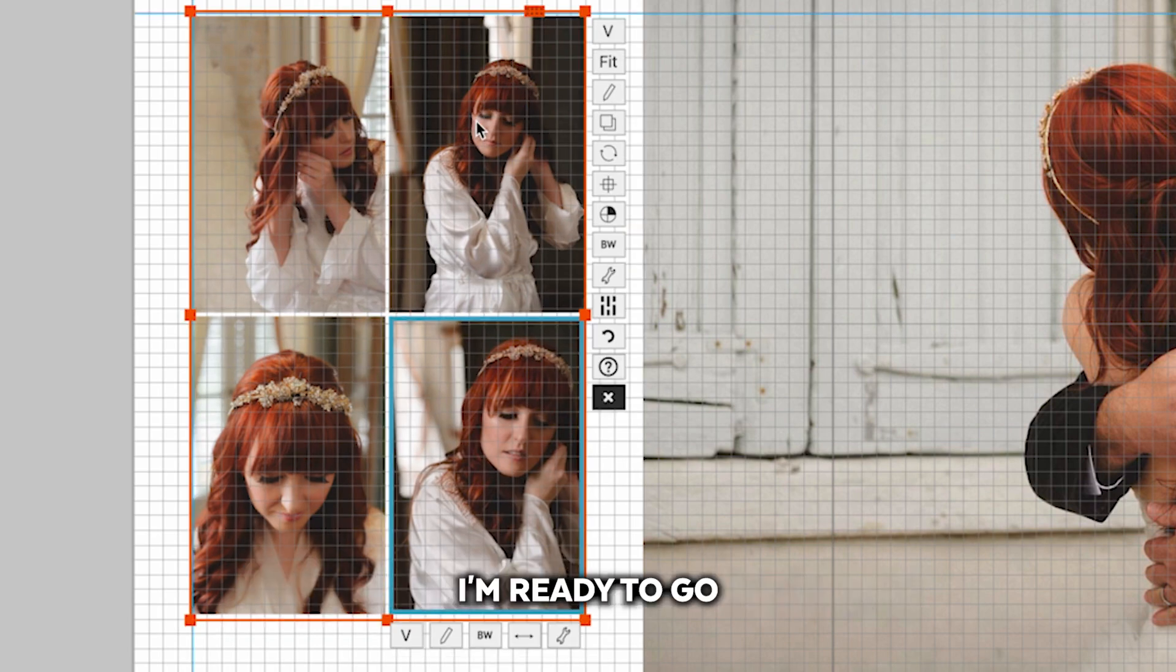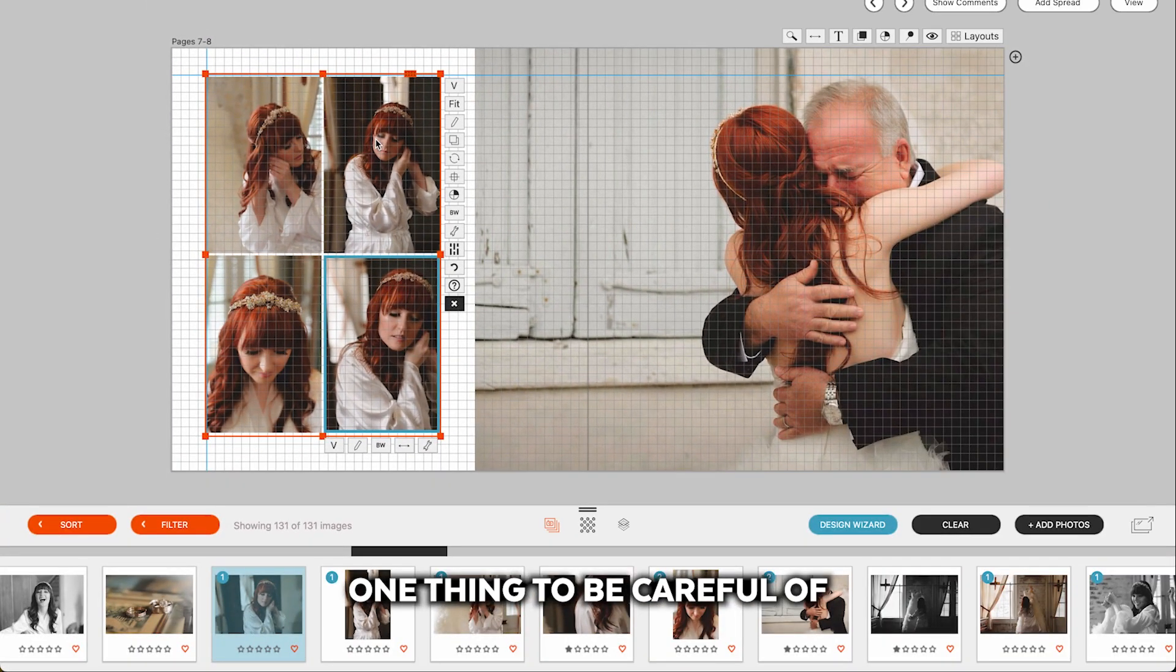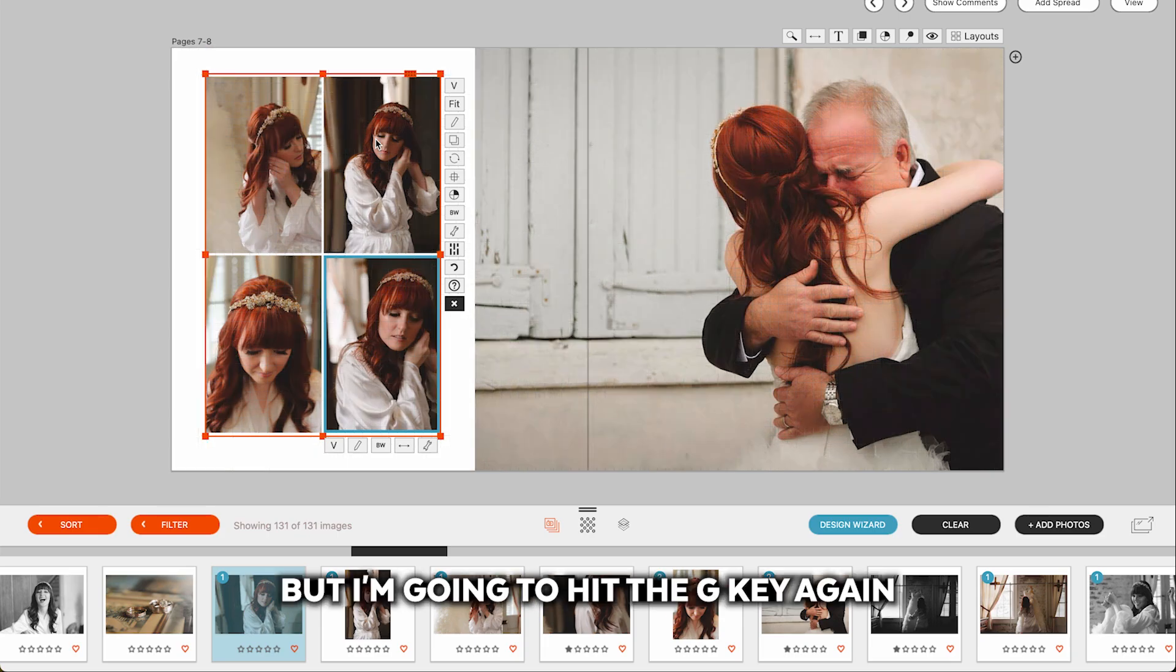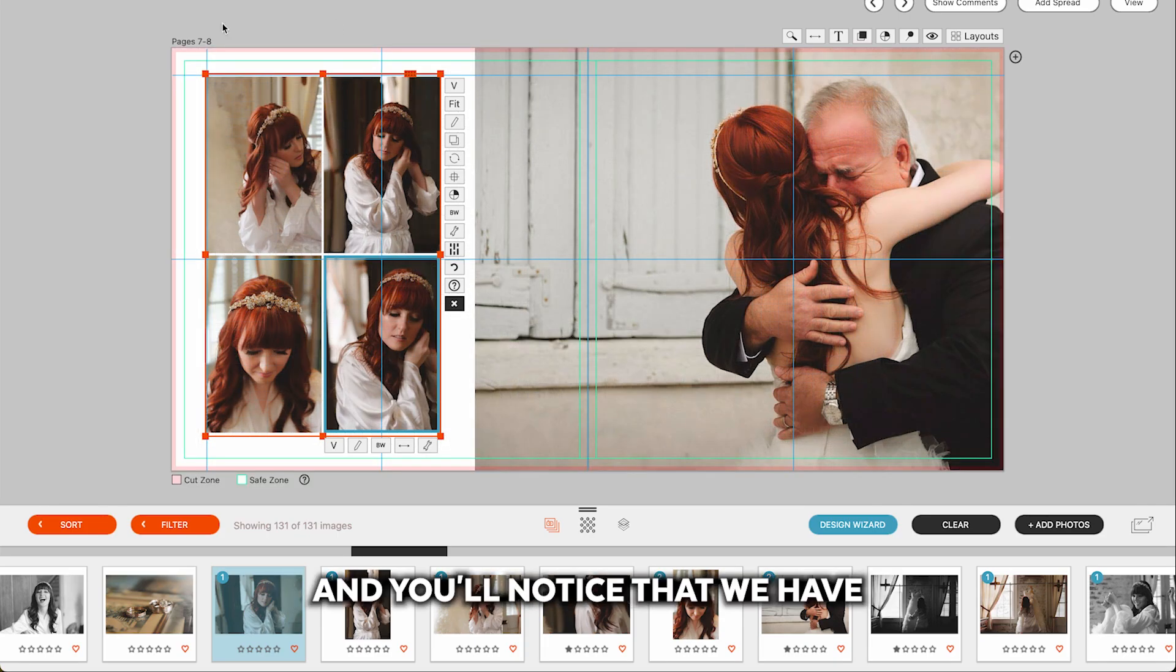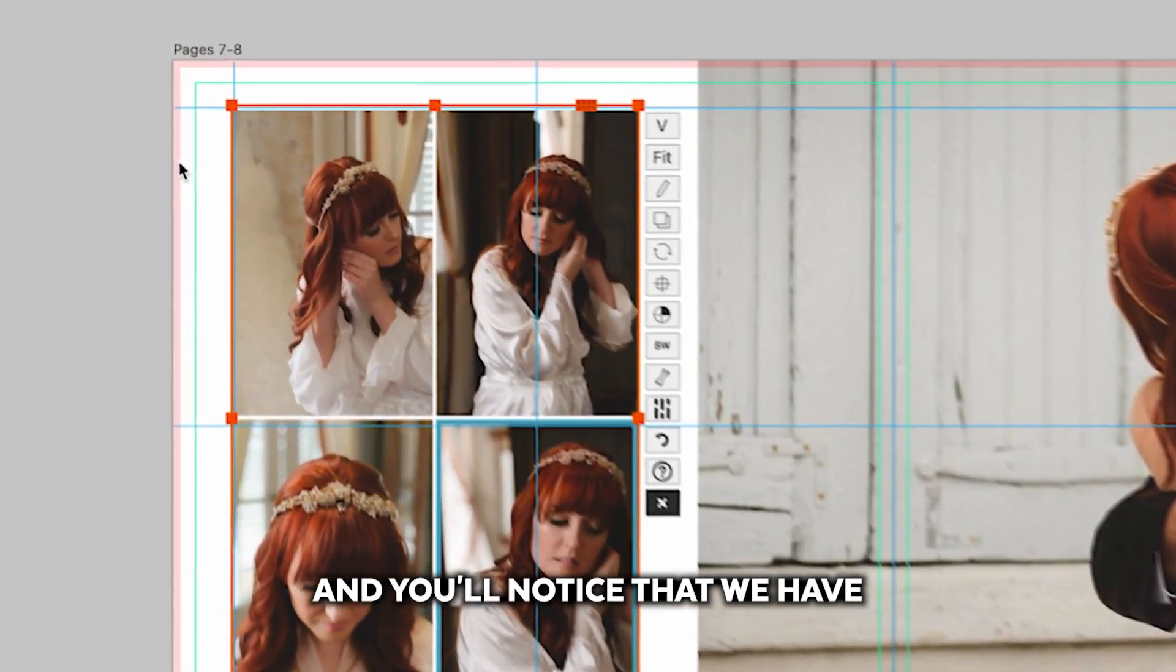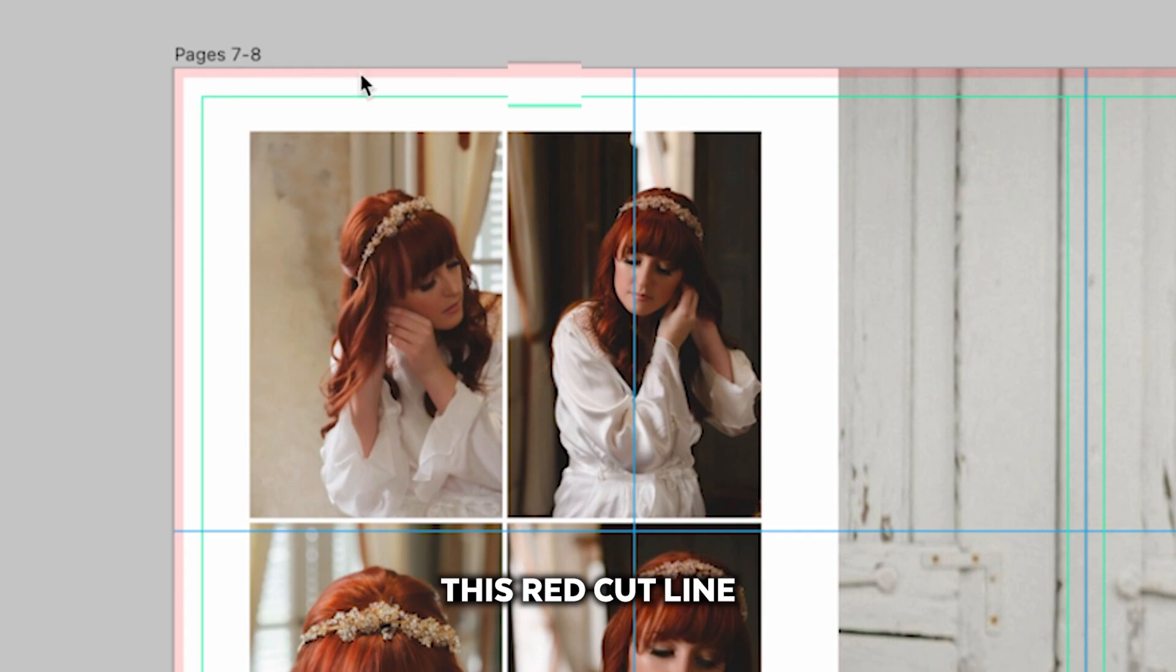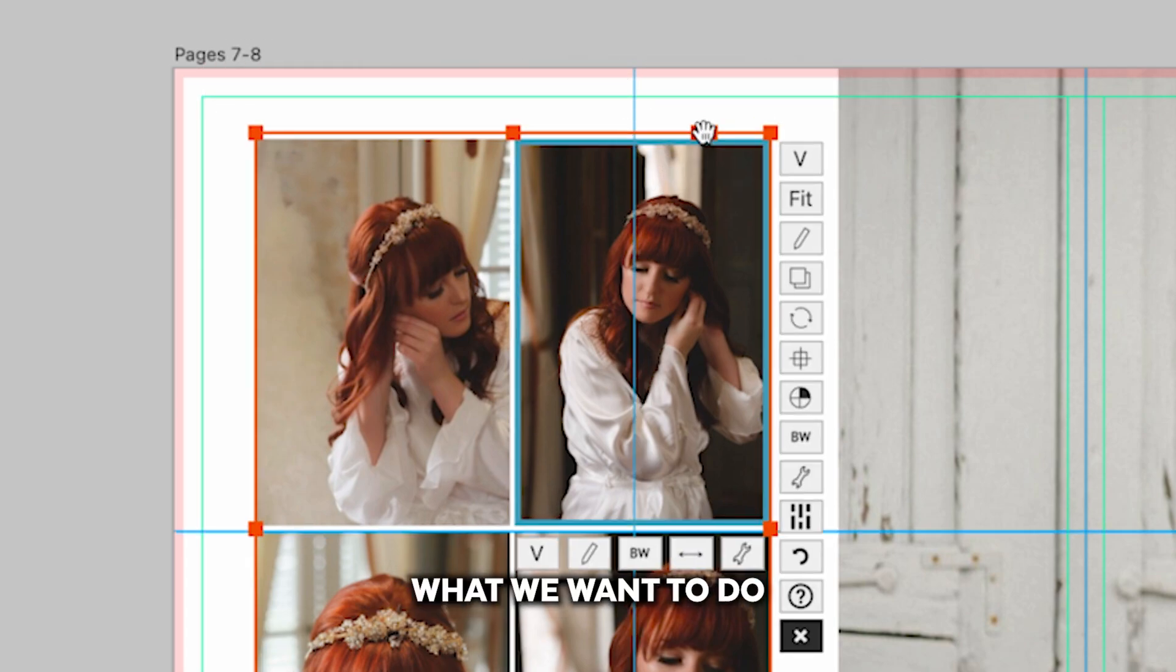And once I have that into place, I'm ready to go. One thing to be careful of, our automated designs do this automatically, but I'm going to hit the G key again. And you'll notice that we have this red cut line. So most likely this red line will be cut off.